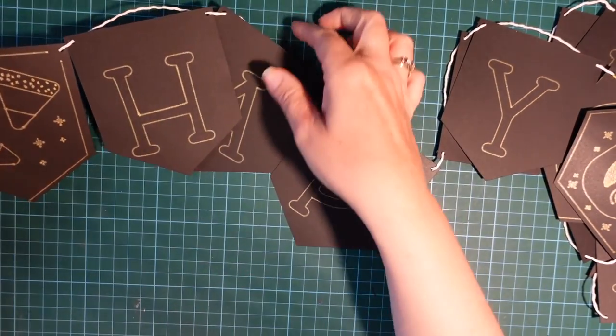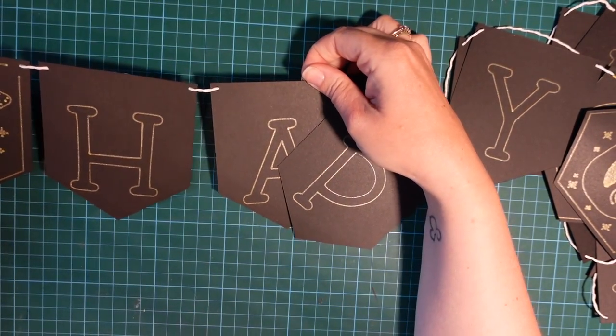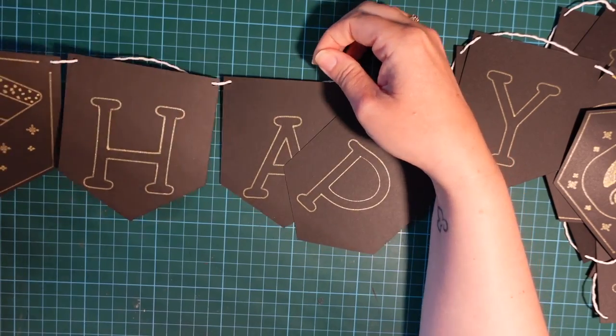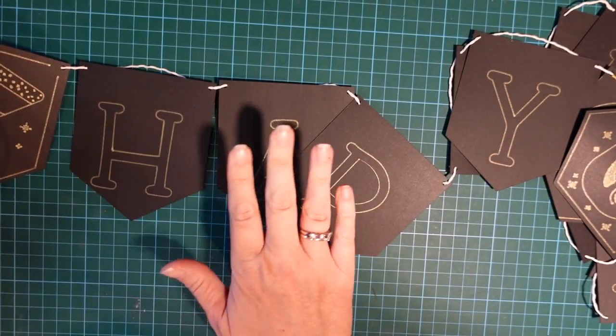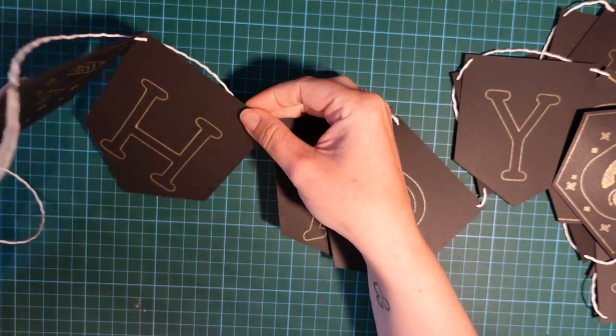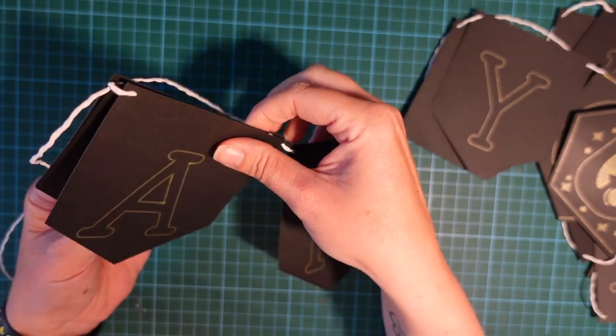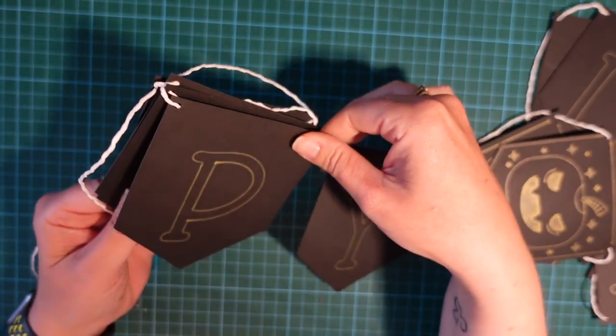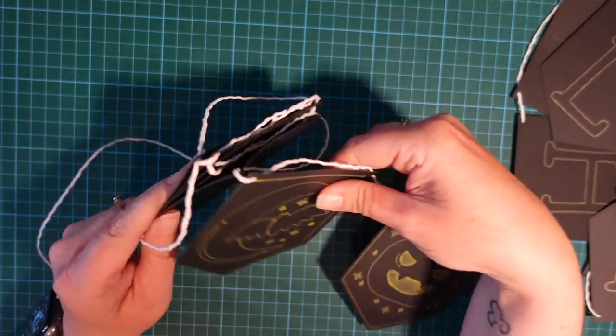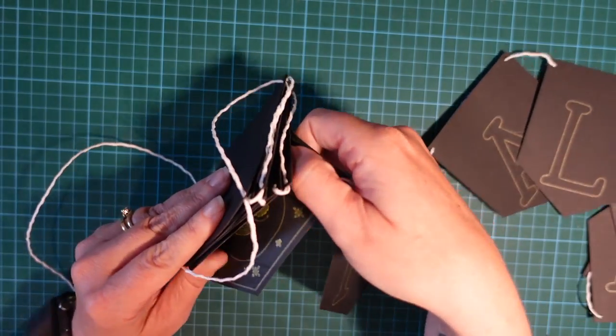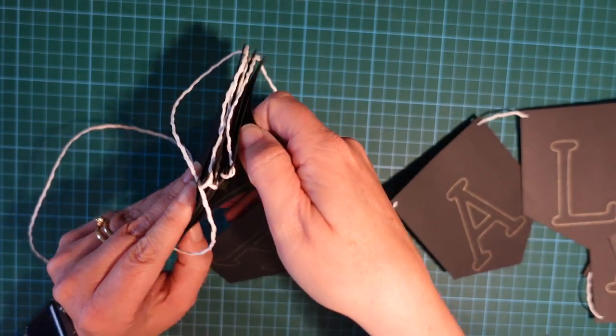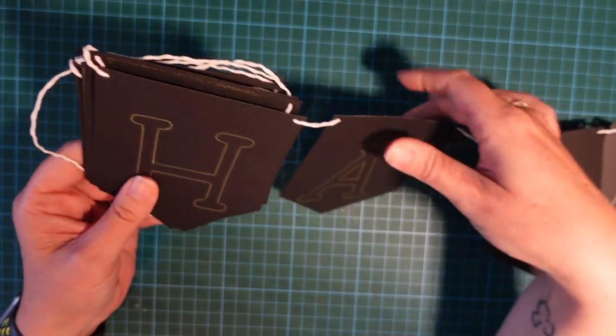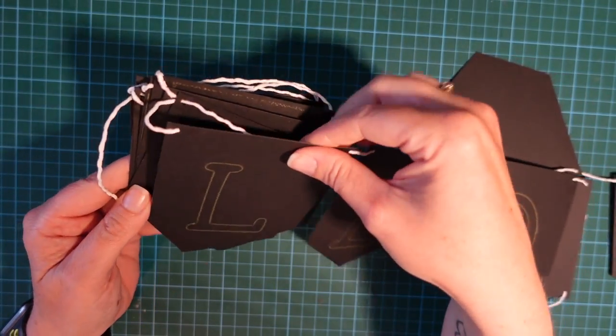Now it's all strung up, we can hang it up. Or if you are storing it until Halloween, the brilliant thing about these banners is that you can just fold them over and back on themselves and store them flat somewhere, and then you'll be able to save it nice and neatly for next time. When it comes to Halloween, you can just get it out and reuse it.